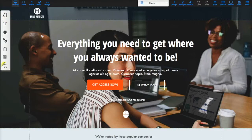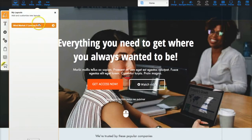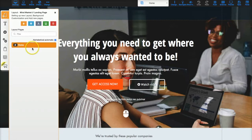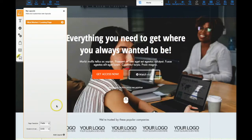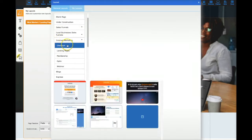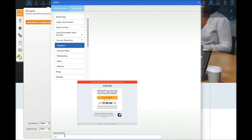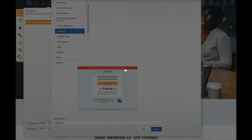The very first thing I do when I open a Builderall template is go to the pages and see what's in there. Remember, each of these little bars represents a layout, and inside each layout are pages. So I want to click on the arrow to see what's nested inside. There's only one thing in this template — the homepage. From here, I want to add different pages into this funnel. Let's say I want to add a checkout. I can click on Add a Layout, go to Internet Marketing, go to Checkout, and we'll call it 'Checkout' and click Confirm.